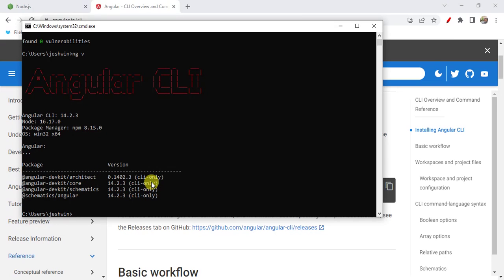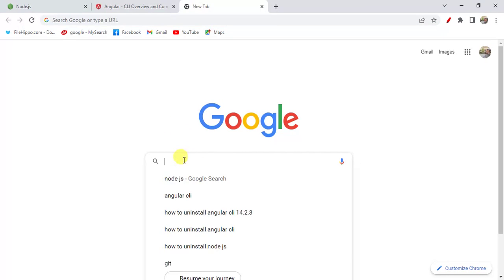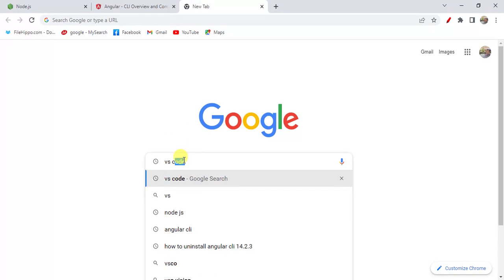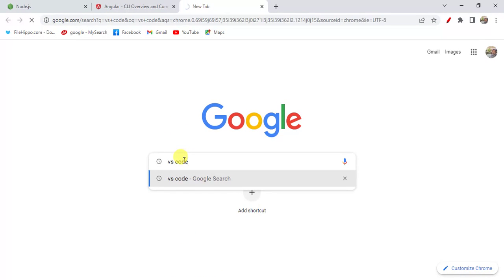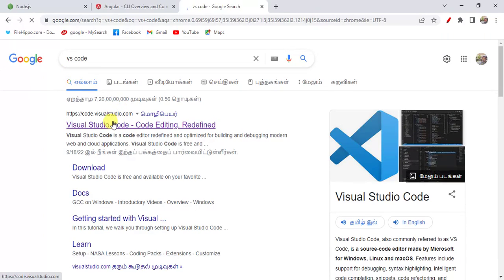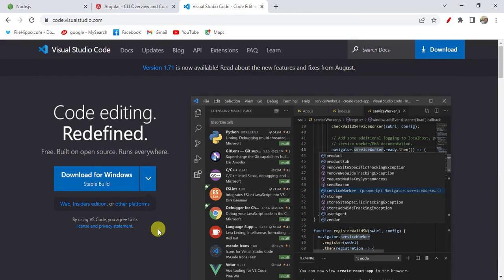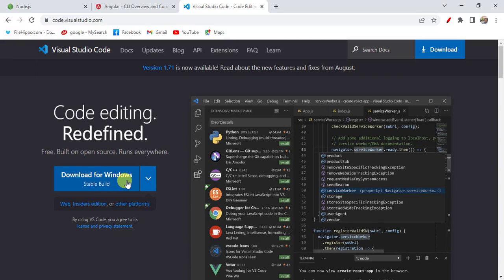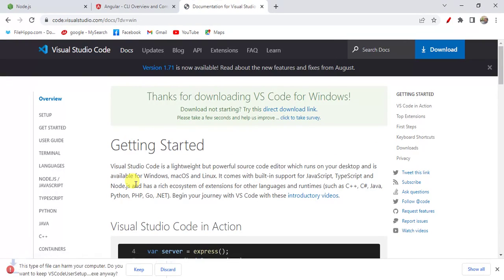Now we have to install an editor. In our video series we will use Visual Studio Code editor - you can use any editor. Now go back to the browser, search for VS Code, and open the first link. Here, by default download for Windows is selected - click this one. If you are using a different OS, you can choose the different download.